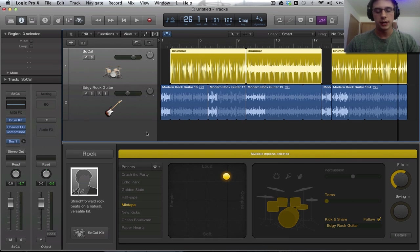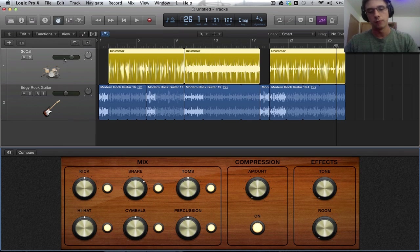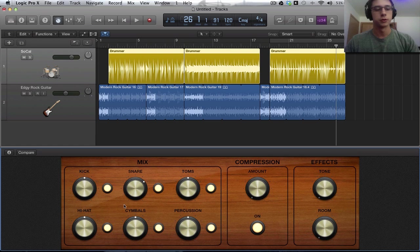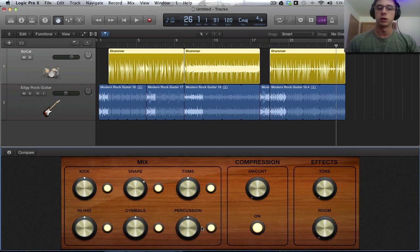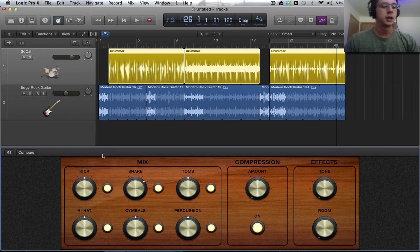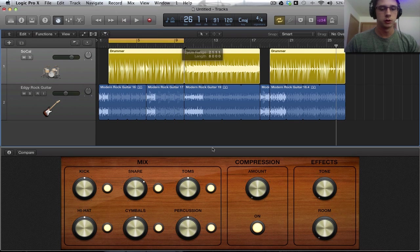Also, finally, it integrates very well with our smart controls. So, as you can see, the kick, snare, tom, hi-hat cymbals, and just percussion in general, are going to be linked to particular, you know, knobs in this view. And this is controlling the volume of those particular elements. So, if I, like, check out this section.